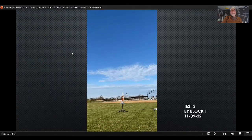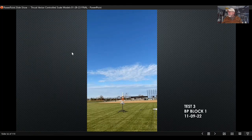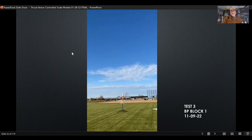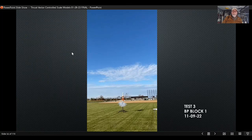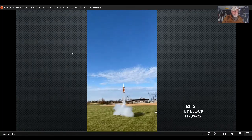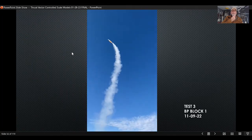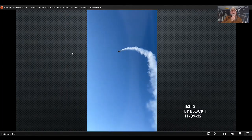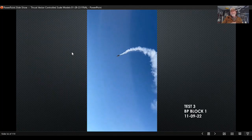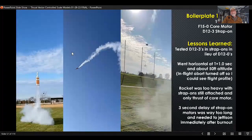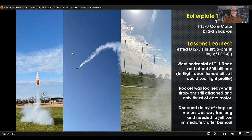Test number three: I was trying D-12-3 motors in the SRBs to see if that would work. The three-second delay was suspect, and what happened was the rocket went horizontal because it was way too heavy to fly with the SRBs still attached and didn't have enough control authority at that point on the thrust curve. It flew kind of like an airplane about 50 yards before it fired the main pyro. What I learned was that I couldn't use a three-second delay motor in the strap-on boosters.